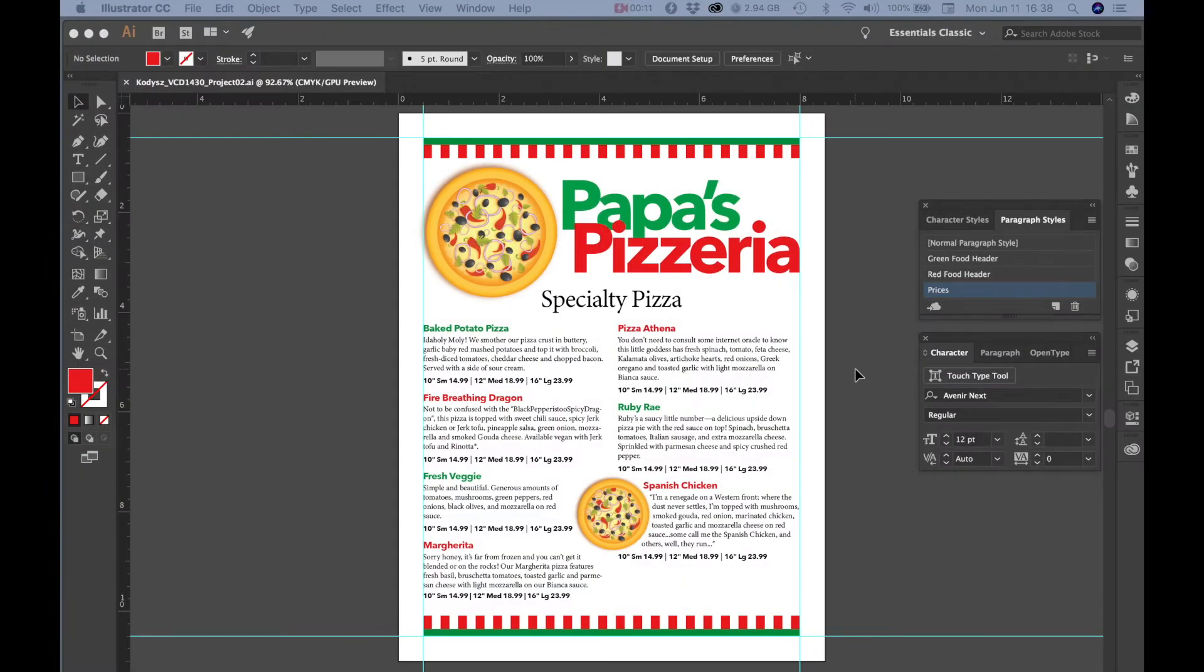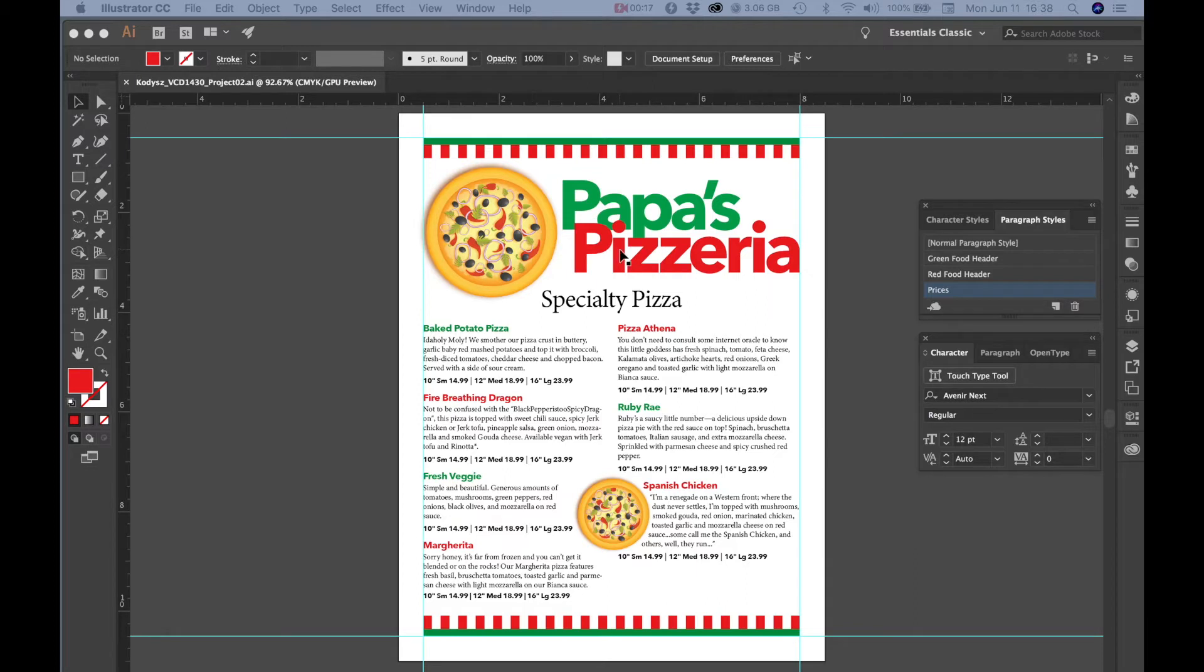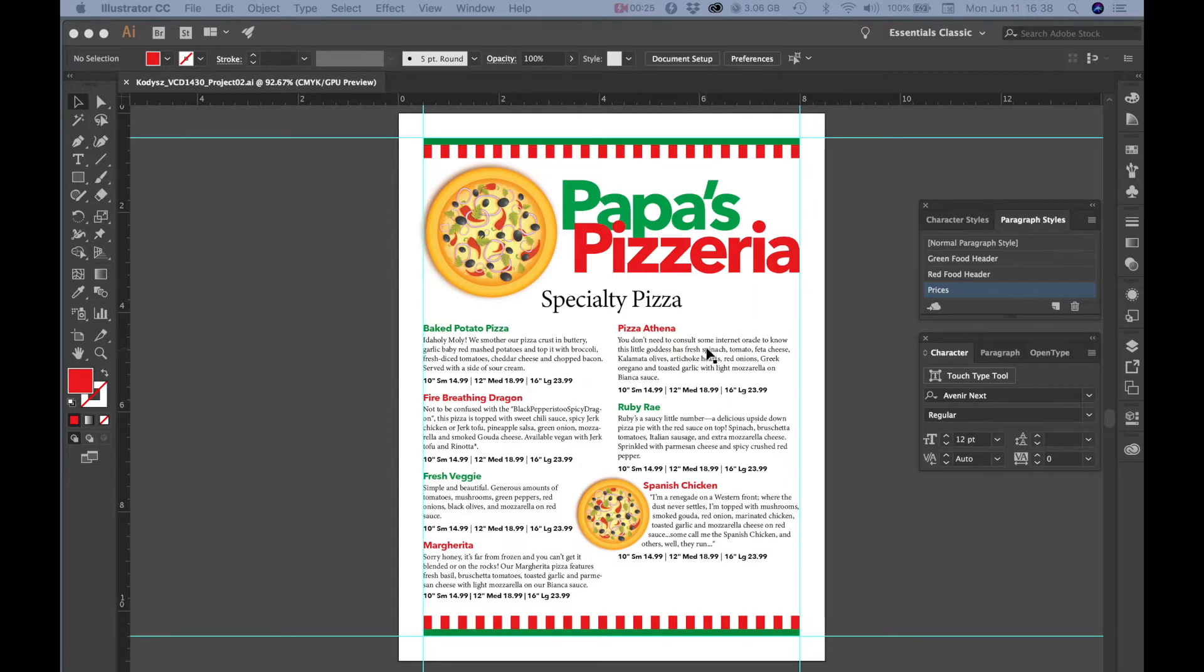I made a few refinements to the layout so that I could get things to fit, so I adjusted the size and position of the pizza and the logo, the specialty pizza subhead, and I adjusted the size of the text frame.